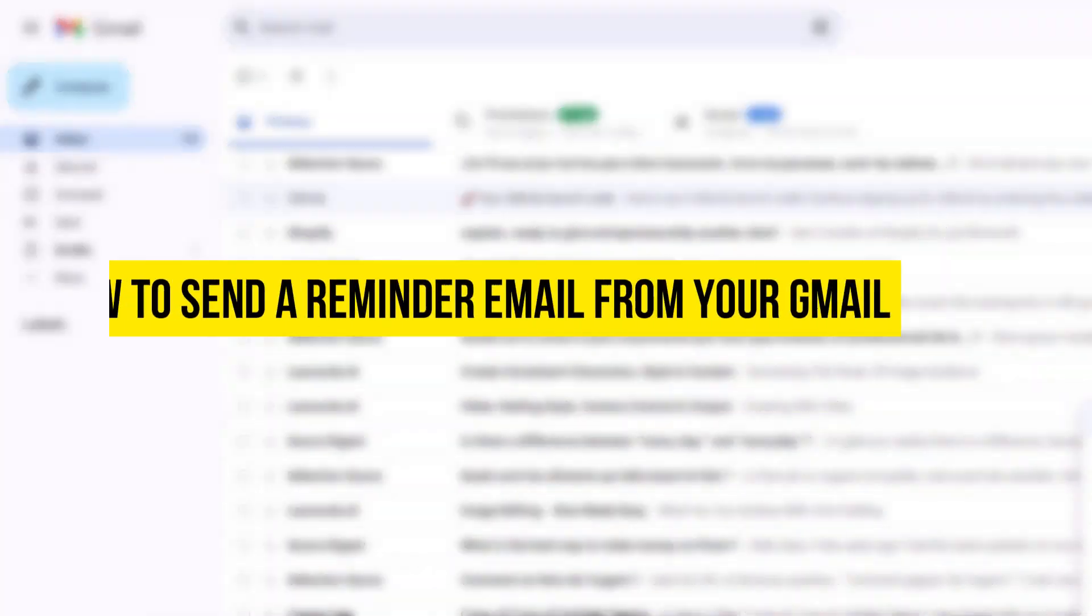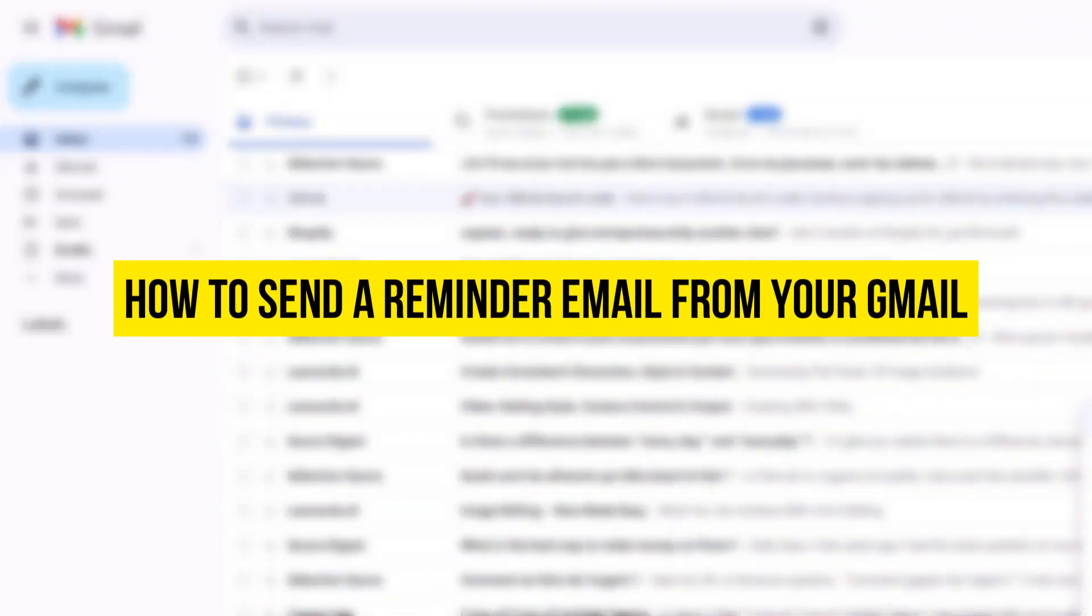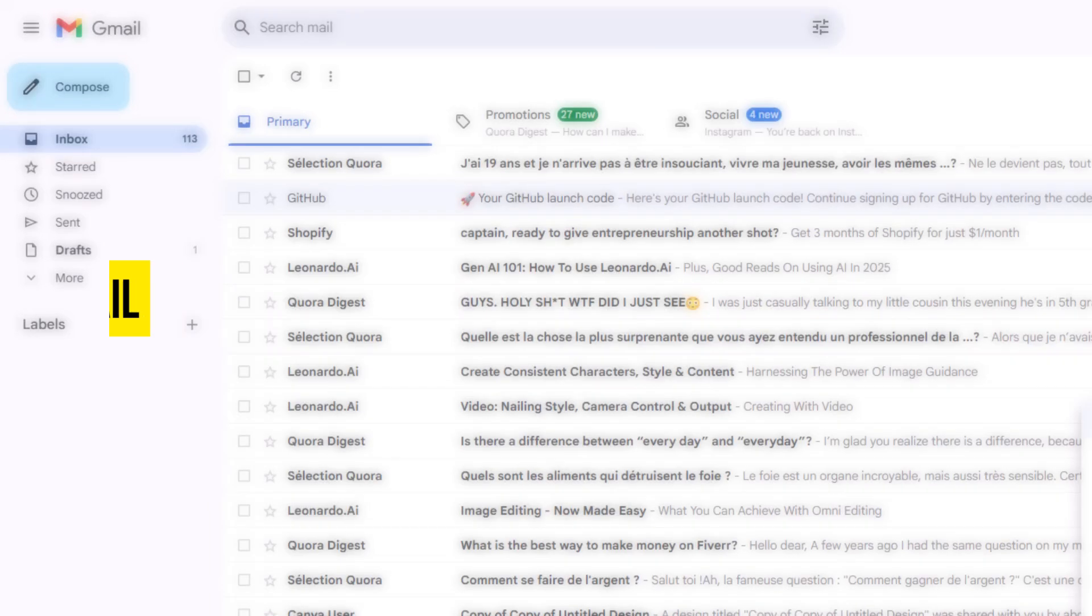Hey everyone, welcome to my channel. In today's video, I'll show you how to send a reminder email from your Gmail. Let's get started.